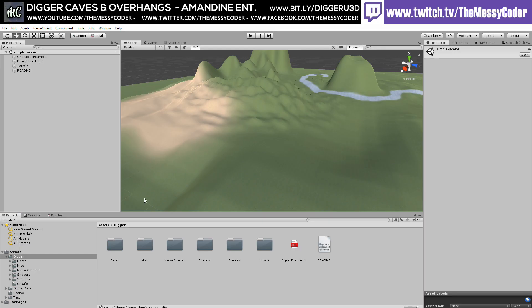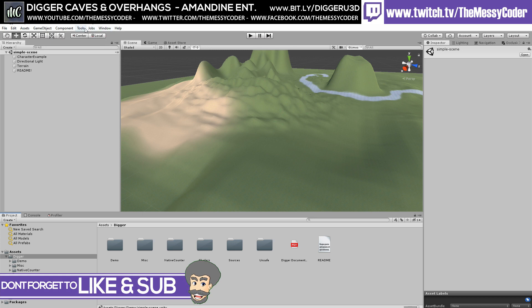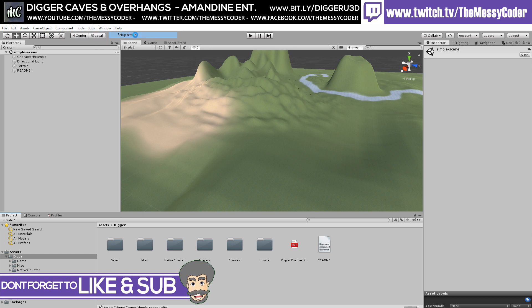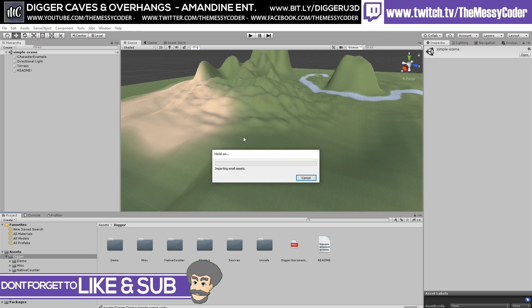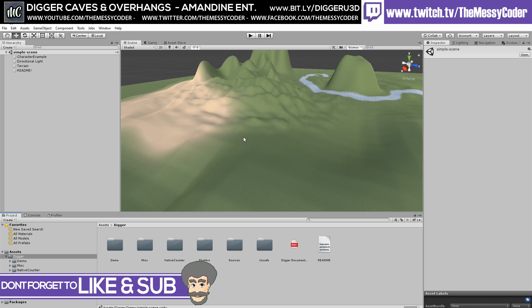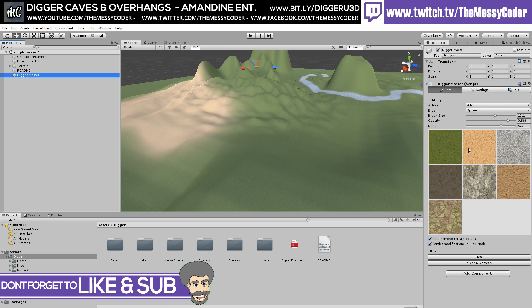There we are inside a demo scene of Digger from Armandine Entertainment and I'm just going to go over here, click on Tools, click on Digger, Setup Terrains. We're going to go in, importing small things here. It's going to do its magic. Just going to wait for the magic to be done.